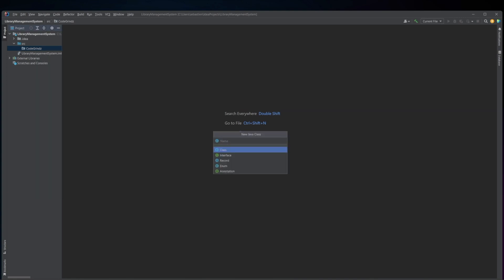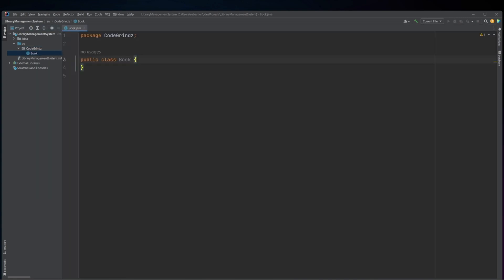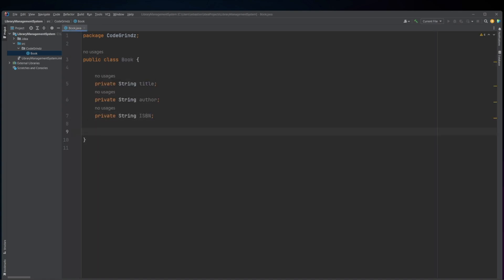This Java code defines a class called Book. This Book class has three private instance variables or fields which are used to store the book's title, author, and ISBN number. These fields are private, meaning they can only be accessed within the Book class and not from outside the class.